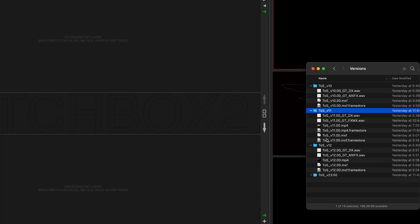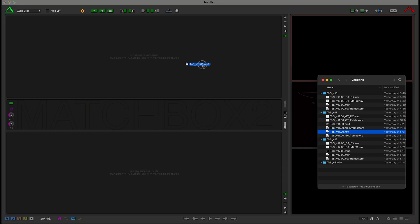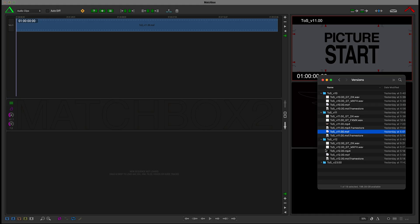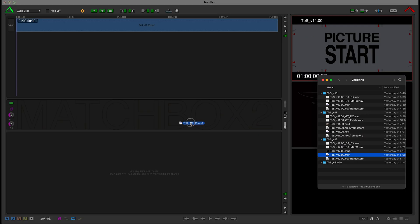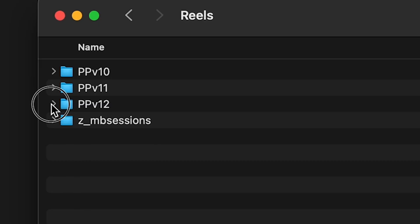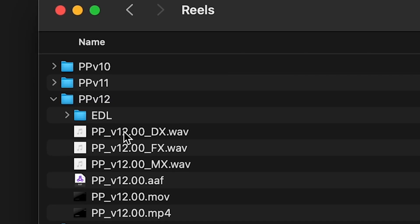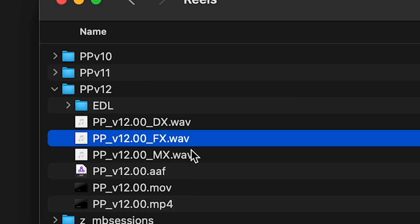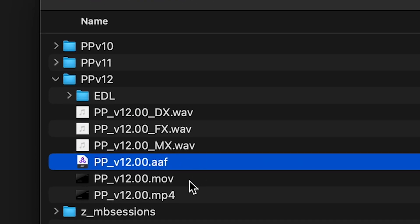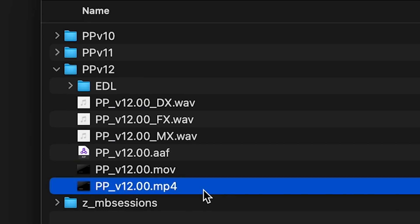So we're going to drag the version 11 video into the old timeline in Matchbox. Then we'll drag the new picture, version 12, into the new timeline. We could alternatively use dialogue guides or AAFs, but today we're going to rely on picture only.